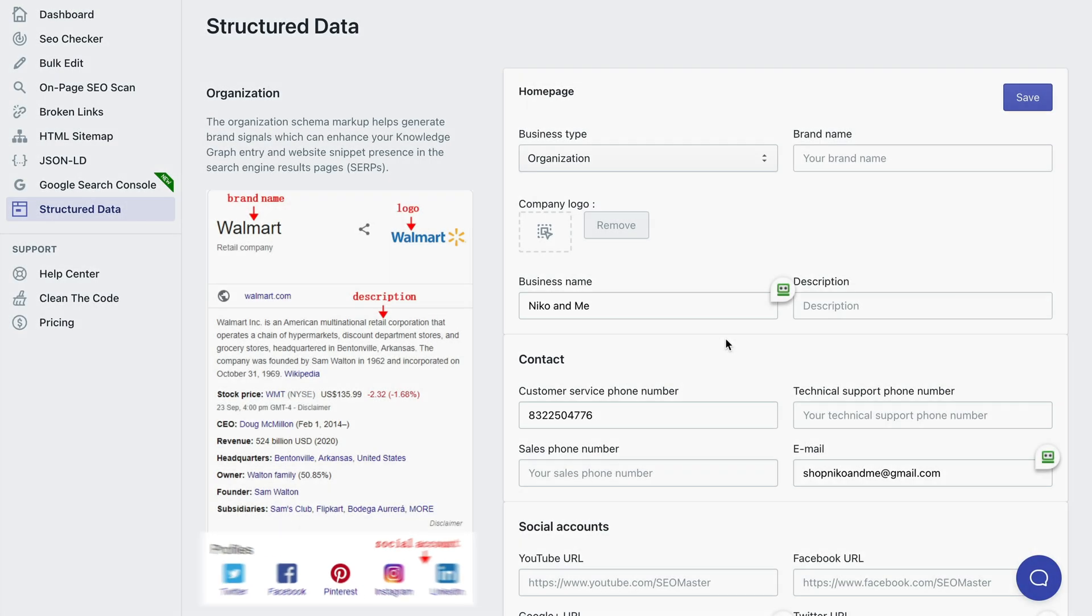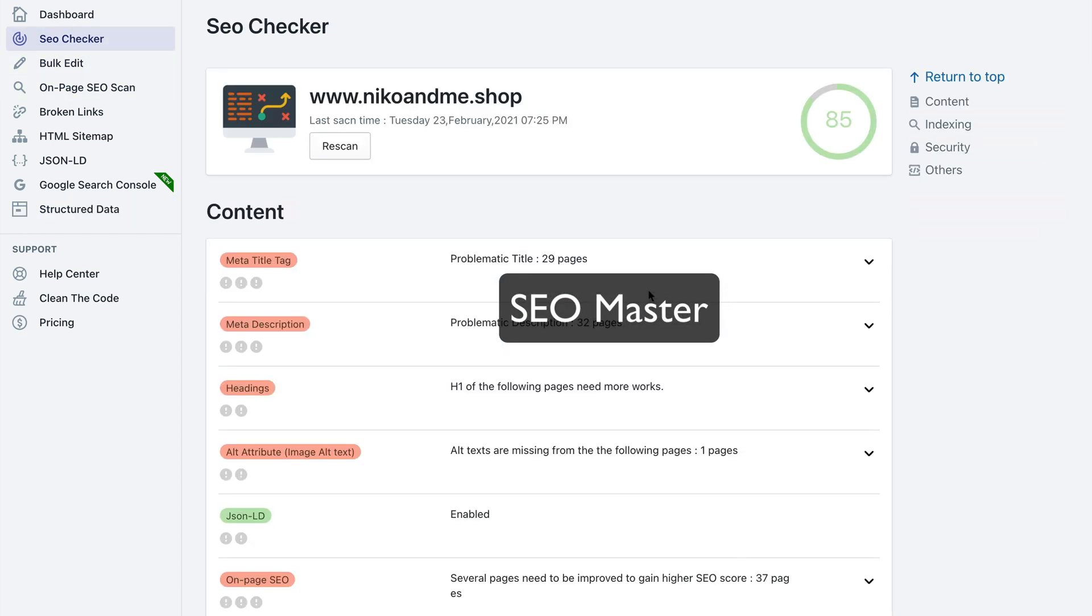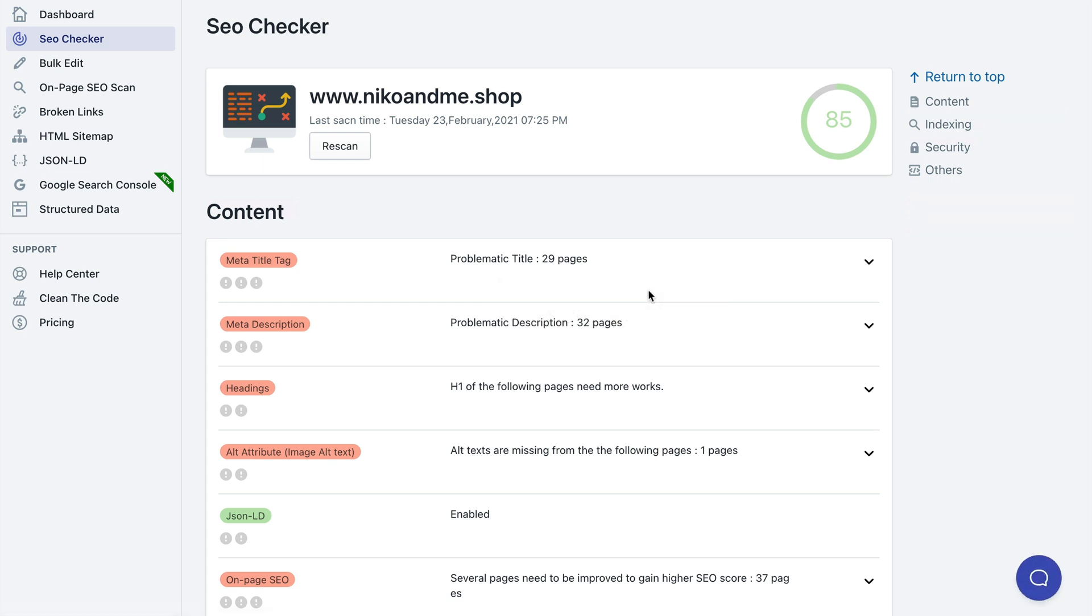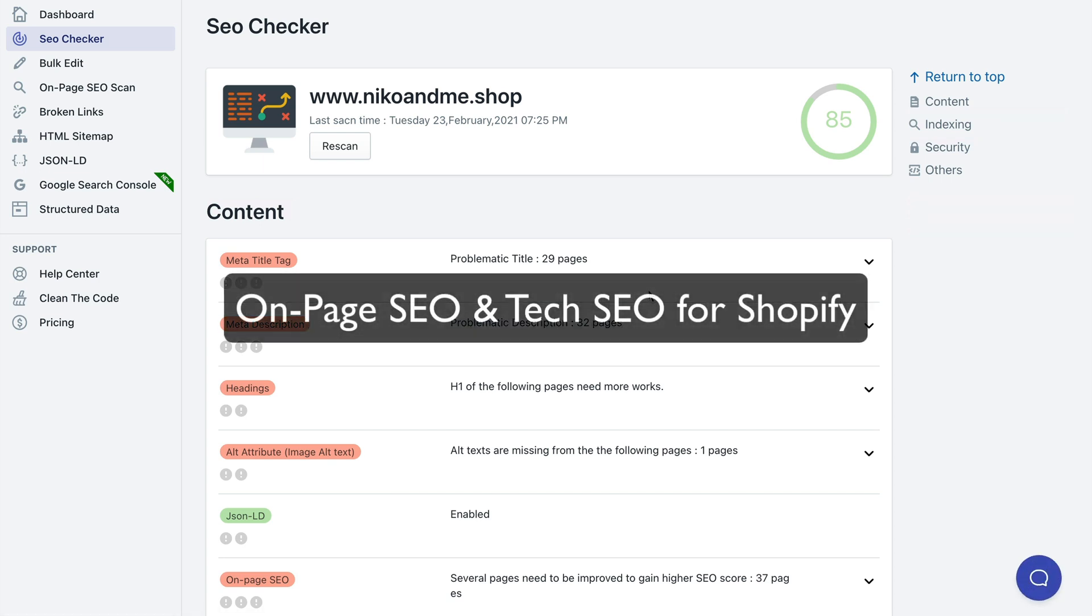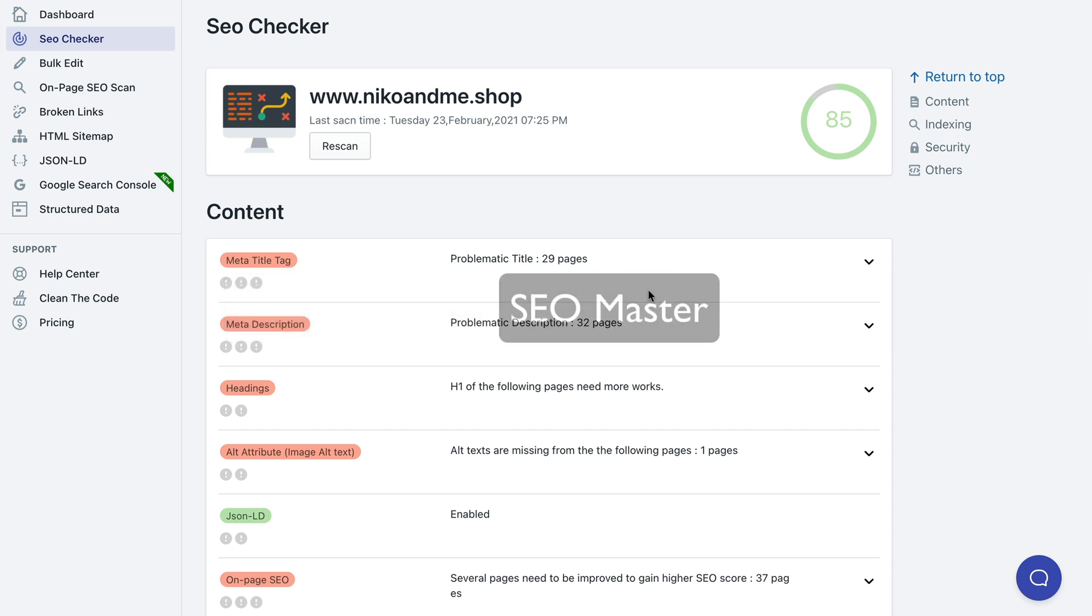All in all, as you can see for yourself, the SEO Master app got you covered when it comes to many on-page and technical SEO issues that your Shopify store can have, and you can easily fix that with the SEO Master app.